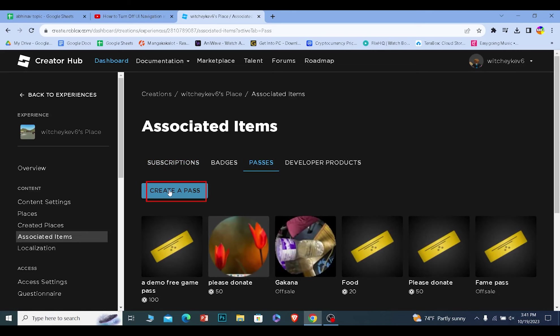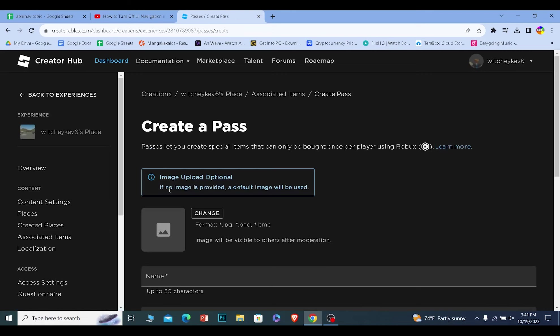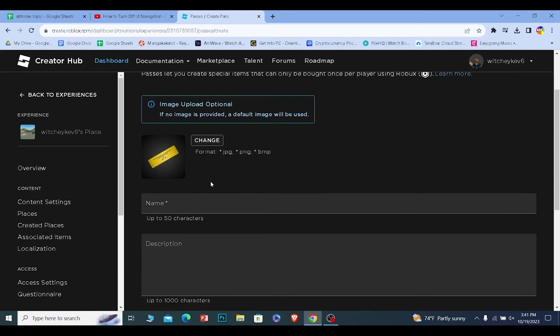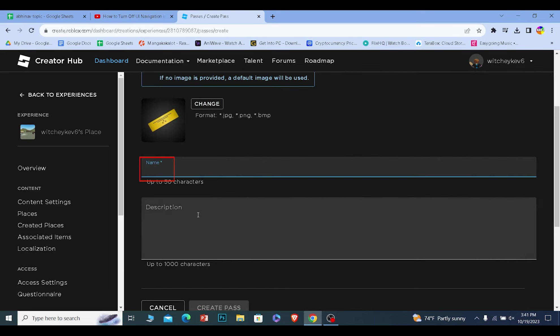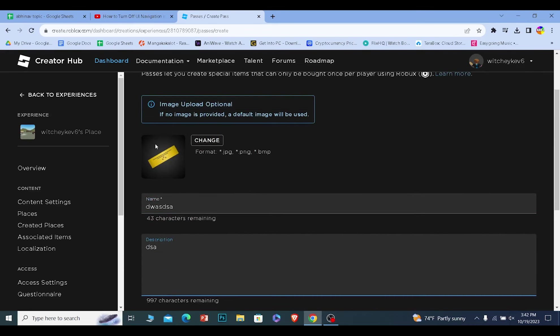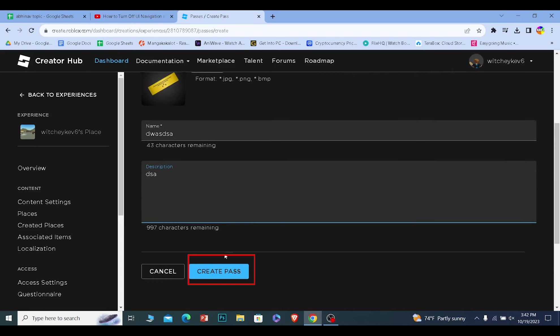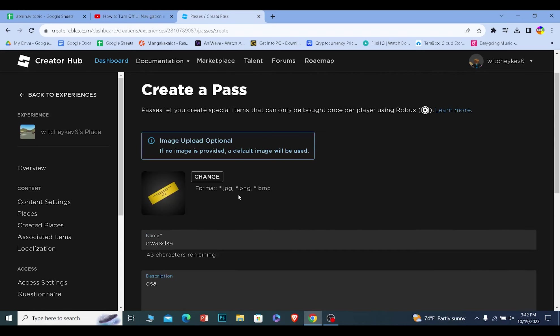Once they click on create a pass, they need to create themselves a pass. They can name the pass anything they want. They can put anything they want in the description as well, it doesn't matter. But after they fill this form, just click create pass and their pass will be created.